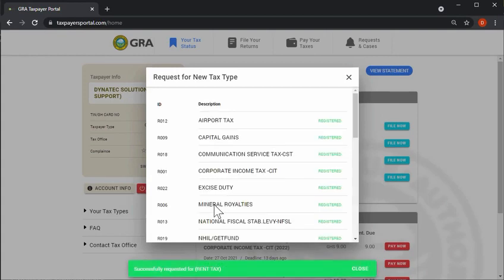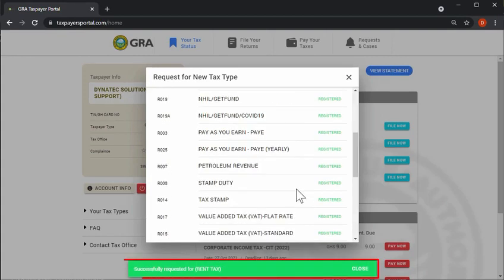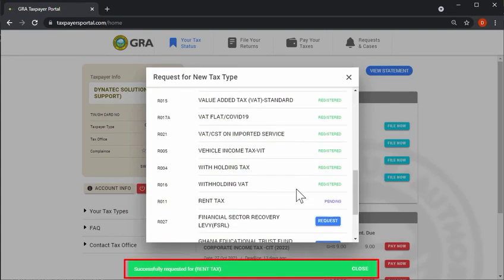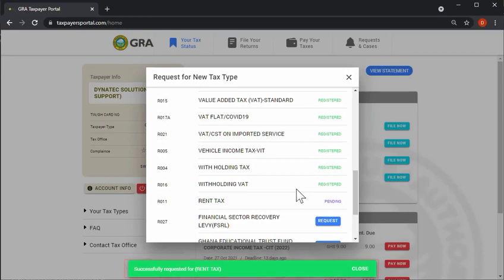The system will prompt you when the request is saved successfully.